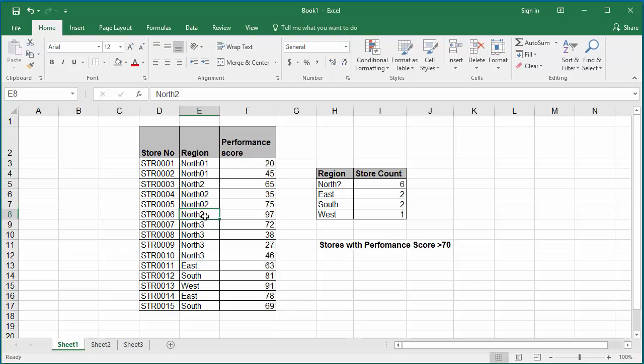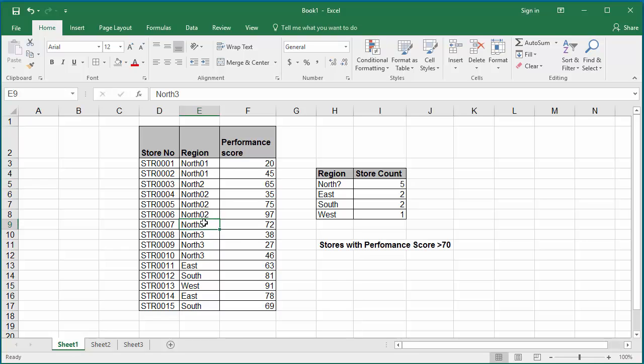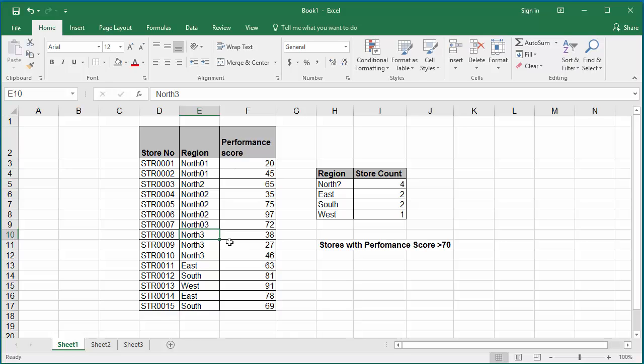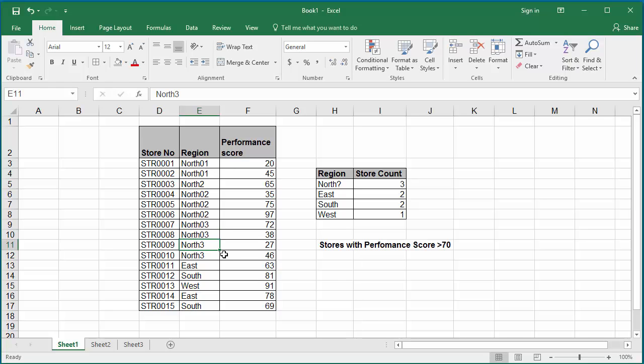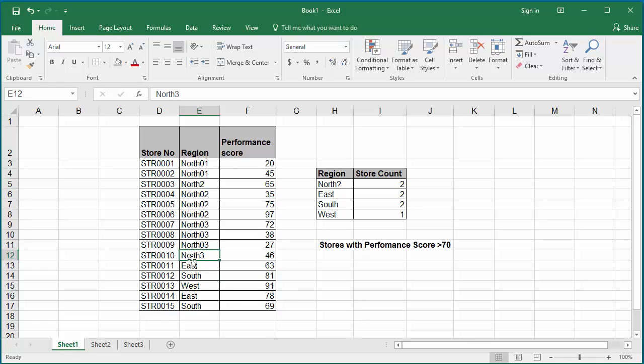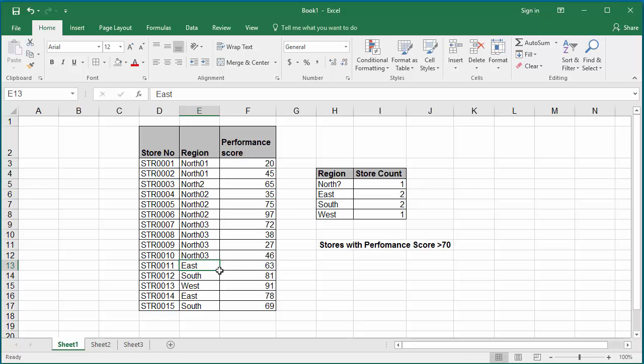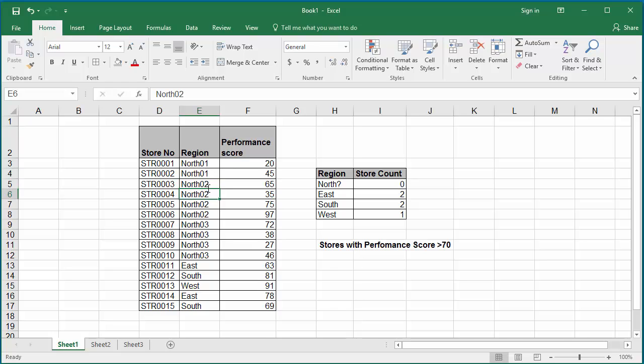After all the stores are changed to either north 0,1, 2, 3, you can see the north region stores are again 0.